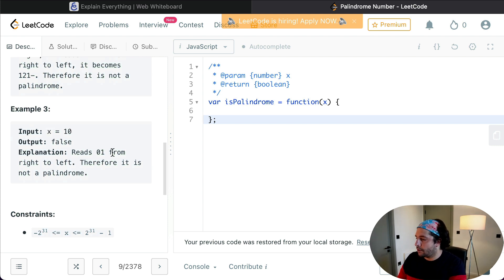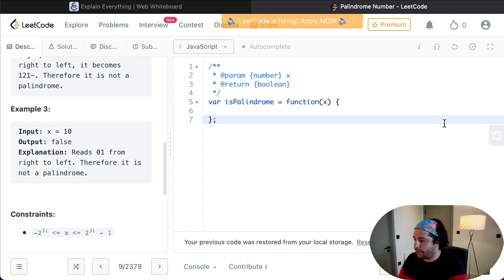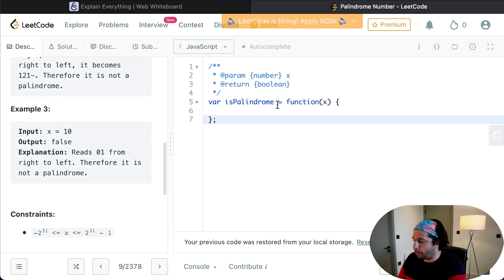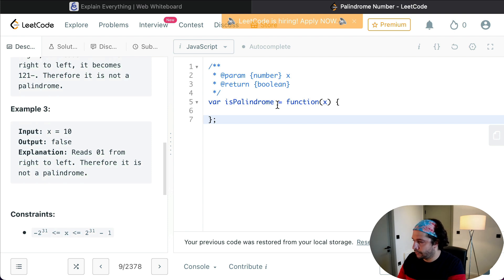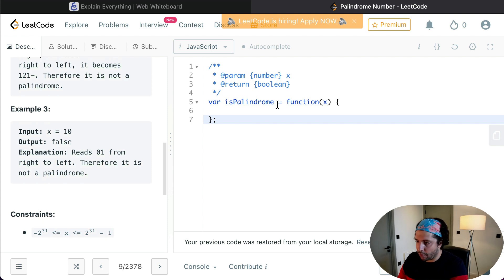So I can think of two solutions here. The first one is to reverse the number and make a comparison between the given number and the reversed one. But I think that there is a more optimal solution. That's going to be if we work with a left and a right pointer. Let's move to the board. I think it's going to become way more easier.